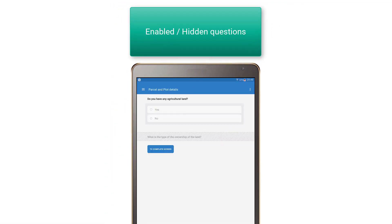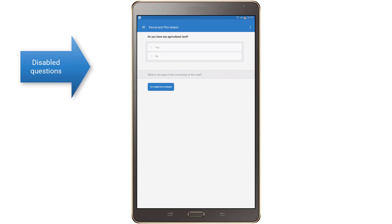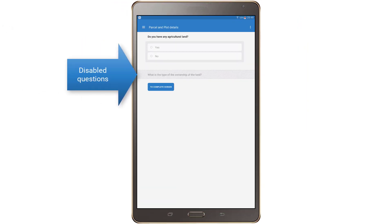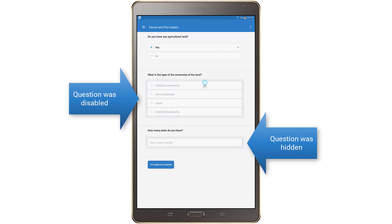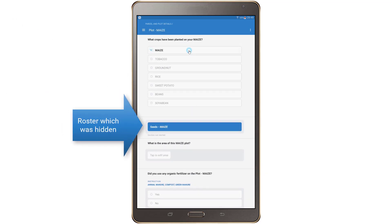Some questions and sections throughout the questionnaire will be disabled and hidden based on information you've provided. However, these disabled and hidden questions may become enabled as you answer more questions. For example, consider a plot roster which will be enabled if the respondent reports that maize has been grown on the parcel.